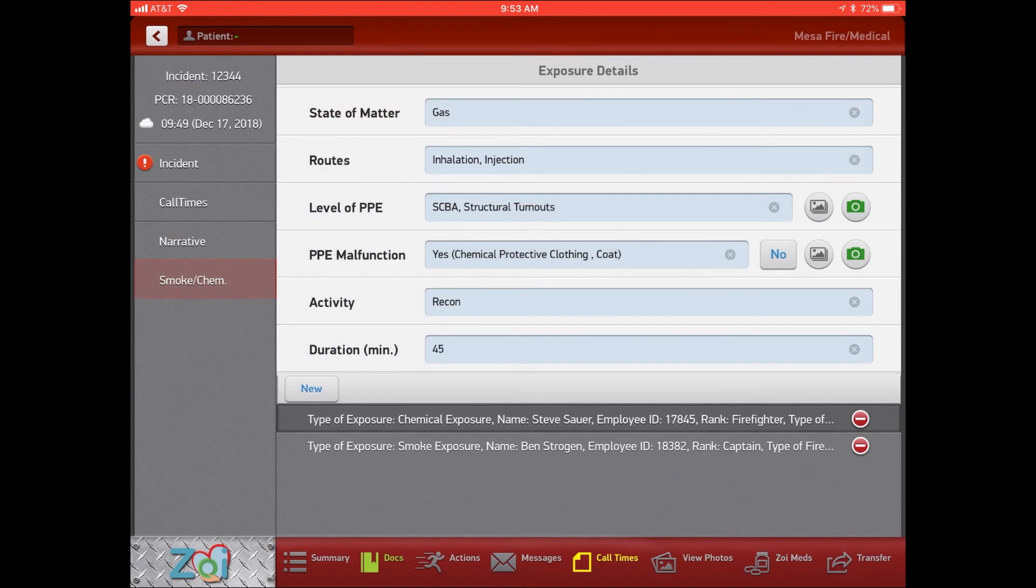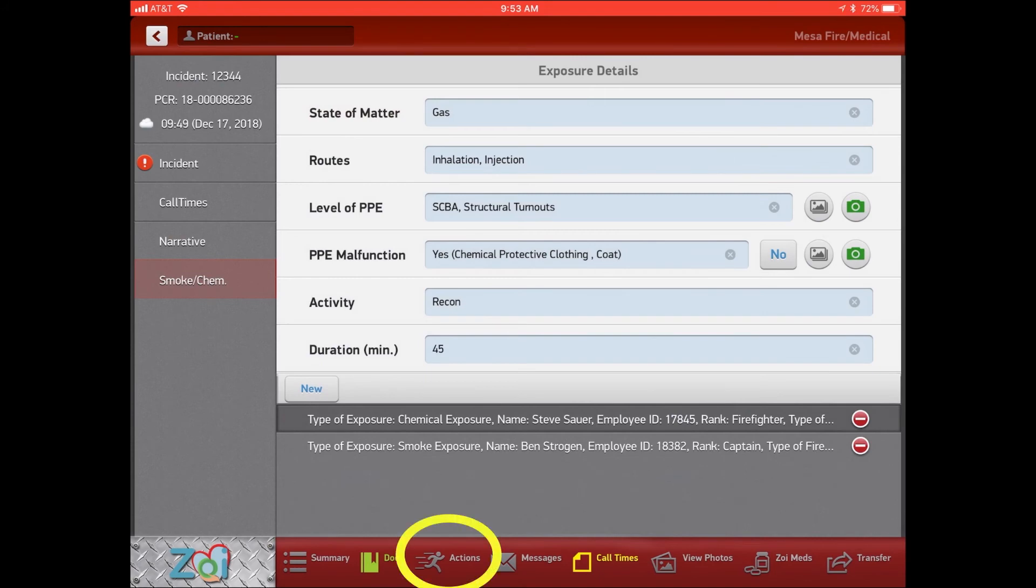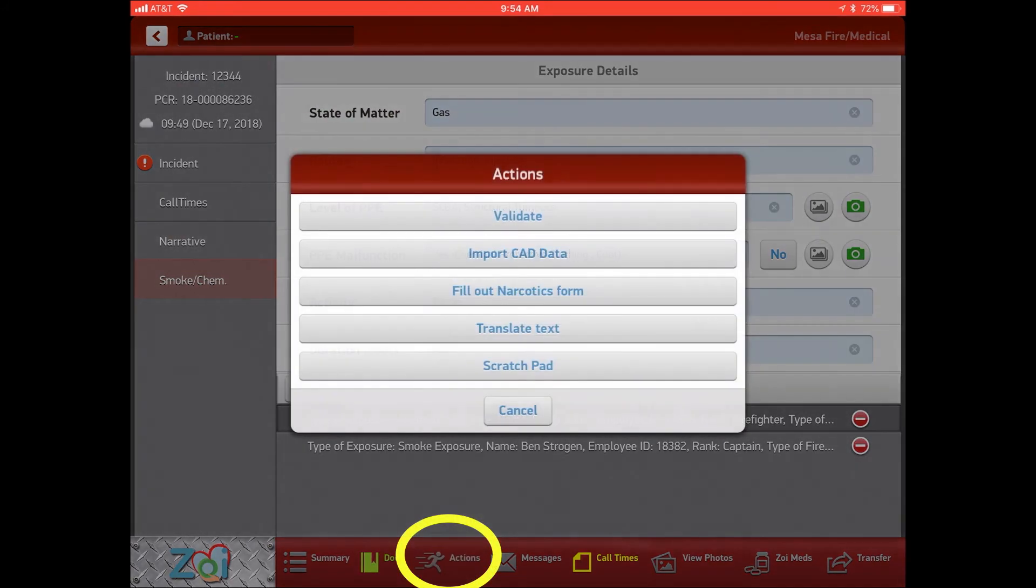Then we would just come over here. We would pick our action and then we would import our CAD data to get all that CAD data linked to that call number. And then we would hit validate and this will get sent off to all the right places.